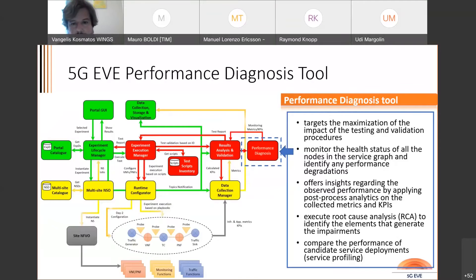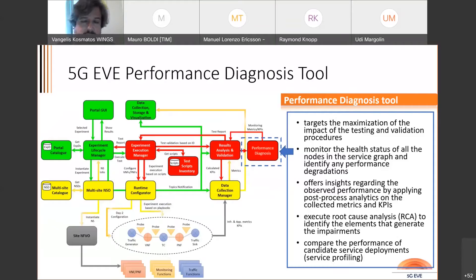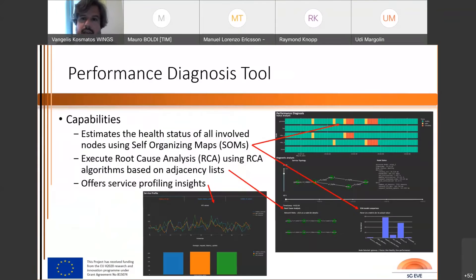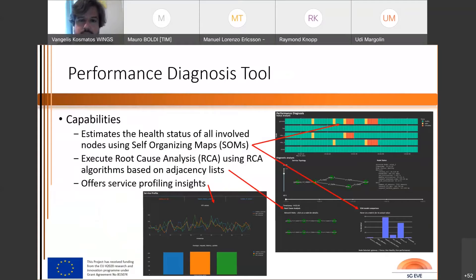The tool also executes root cause analysis to identify elements that may generate degradation or impairment, and as a final step compares the performance of different candidate service deployments in order to arrive at a service profiling result valuable for the vertical. To summarize, the performance diagnosis tool can estimate the health status of all involved nodes using self-organizing maps, execute root cause analysis using related algorithms based on adjacency lists, and offers service profiling insights.